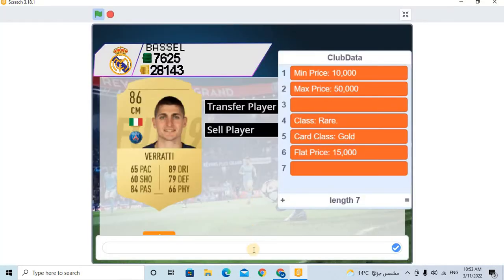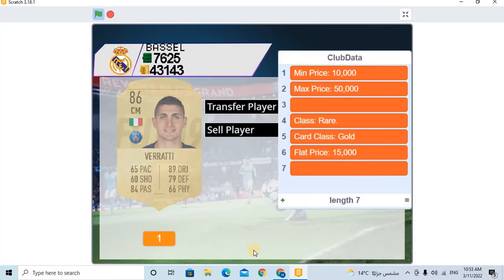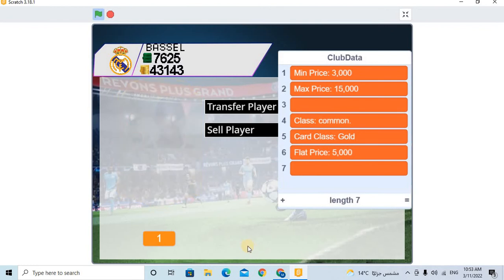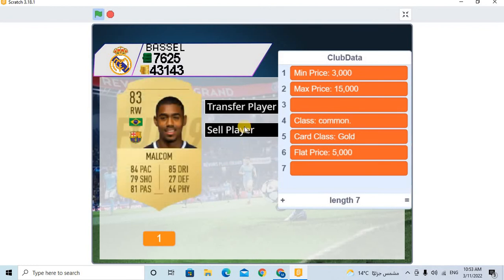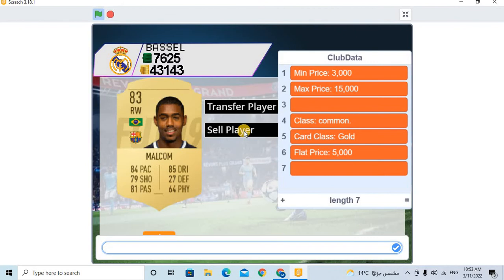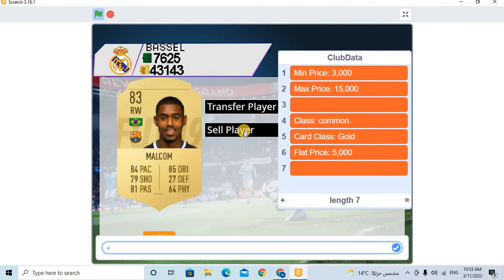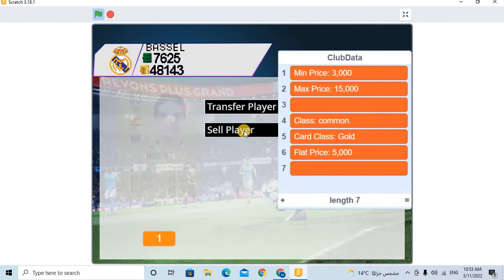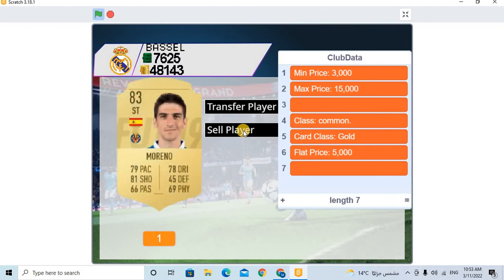So he have been out. Get this player sell. Yeah. See my coins, it is 765. Or sorry, this is 48,143.